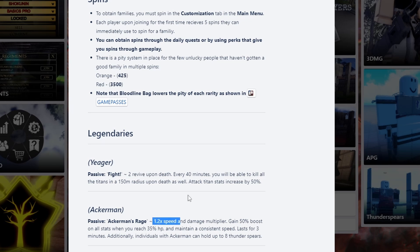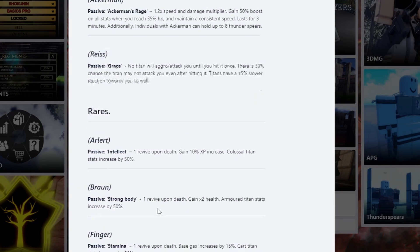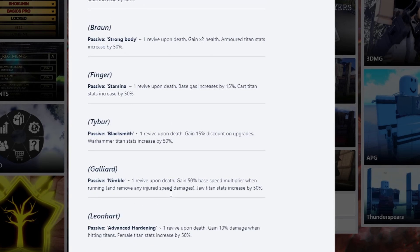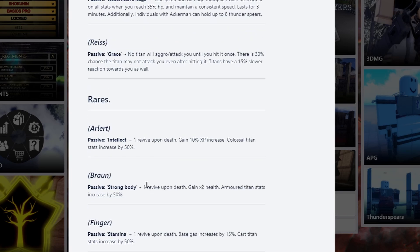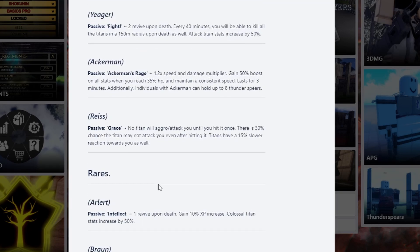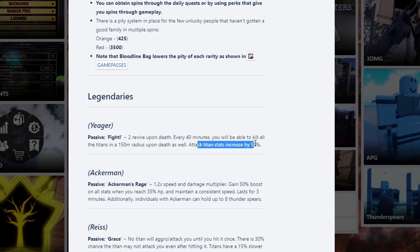But now we move on to Yeager. It has 2 revives upon death. All the rares, all the oranges, they have revive upon death. And this is going to get removed, I'm pretty sure, when they add Titan shifting. Or it's going to be like if you die, you just turn into a Titan. This revive is actually supposed to turn into a Titan. It just currently is temporarily like this because there's no Titan shifting in the game yet. But Yeager has 2 revives upon death. Every 40 minutes, you'll be able to kill all Titans at 150 meters. And that 150 meters, guys, is actually a massive radius. You'll see one shot on the map. But it is a 40 minute thing. Attack Titan stats, Attack Titan is increased by 50%. Now, when it comes to which one is the best, Yeager or Ackerman, it actually depends on your style of playing and what you want to main.